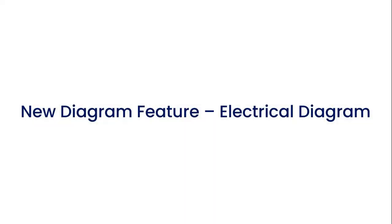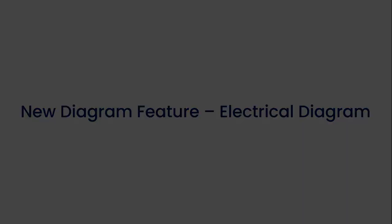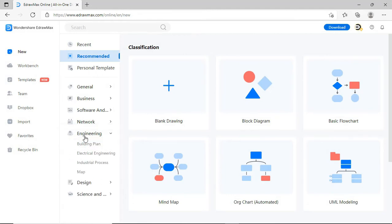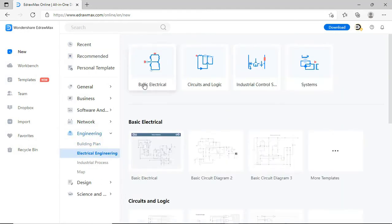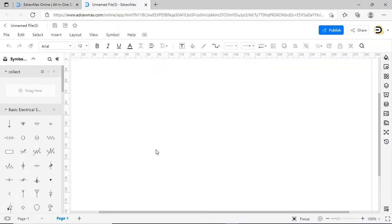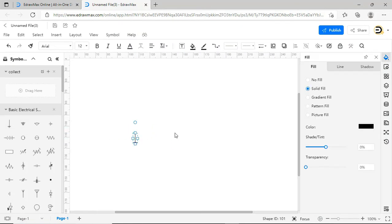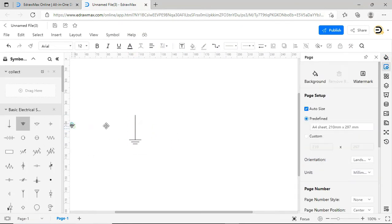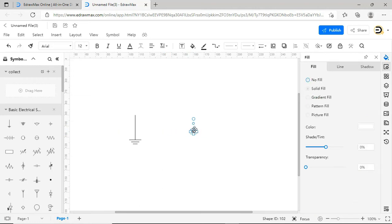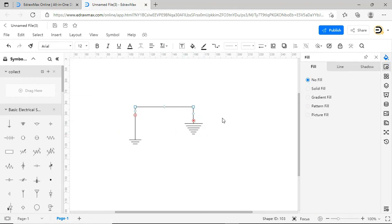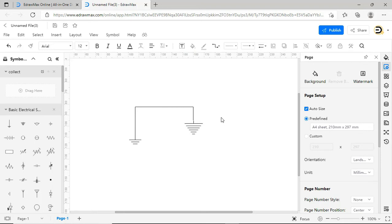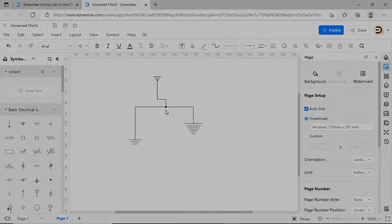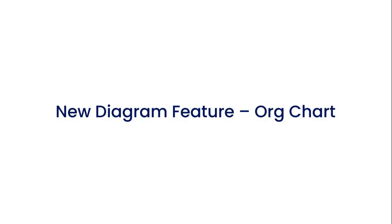Now let's look at the new feature under the Electrical Diagram Type. From New, navigate to Engineering, choose Electrical Engineering and select Basic Electrical. Let me draw a simple circuit to explain the new feature. When you create a connector from a Symbol to another line in the Electrical Diagram, you will find a black dot on the drawing junction.